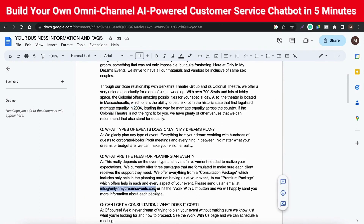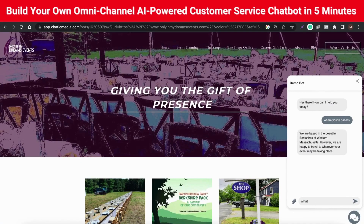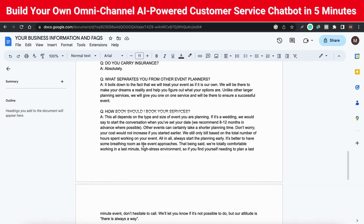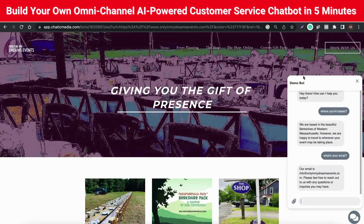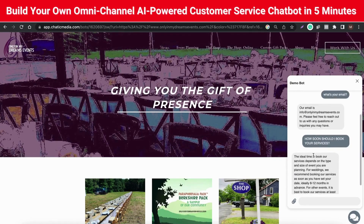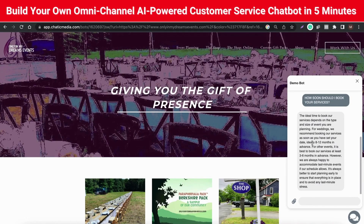Now you can start asking any questions about your business and see how it responds. It will only respond based on the information you have already supplied. Here we can see an email in the FAQ answer — let me ask it what the email is and see how it responds. It has sent me the correct email address of the business. The beautiful thing about this is it can understand natural language and generate a response based on it, even if you ask a question in a different way. Creating your own AI chatbot for your business is a smart way to save time and streamline operations, and now is the perfect time to get started.